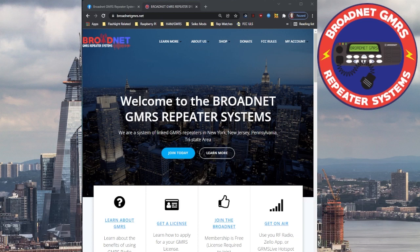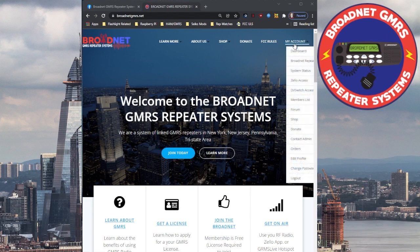If you haven't done so already, go ahead and register. Once you register, you will receive an email from the Brotnet letting you know that they've approved your request to join the website. Then you can go back to the website, sign in, log in, go to My Account, and then go down to where it says DVSwitch Access.